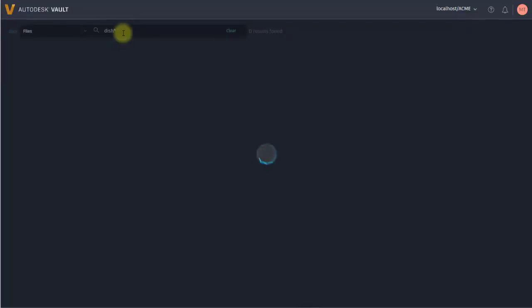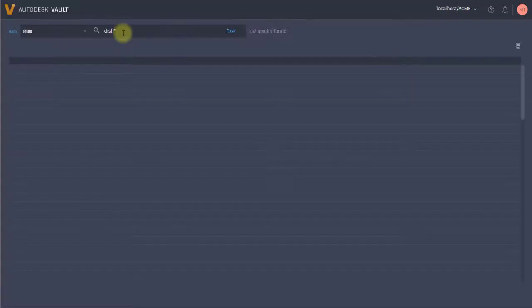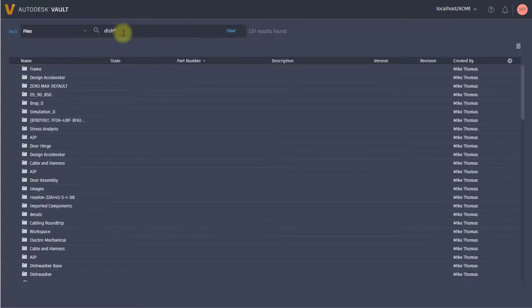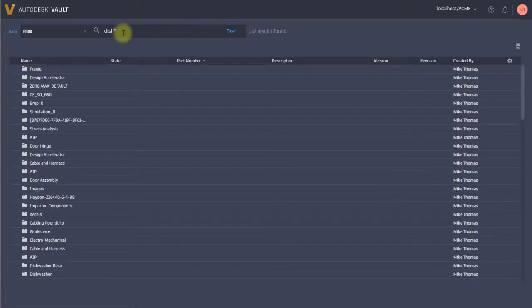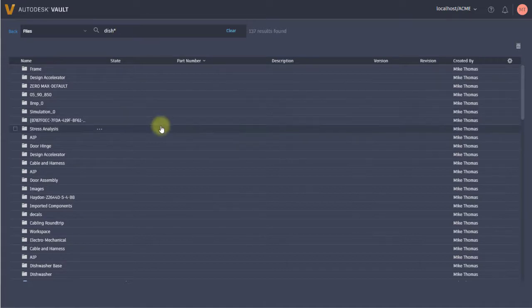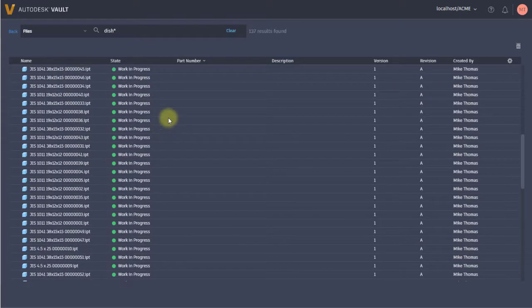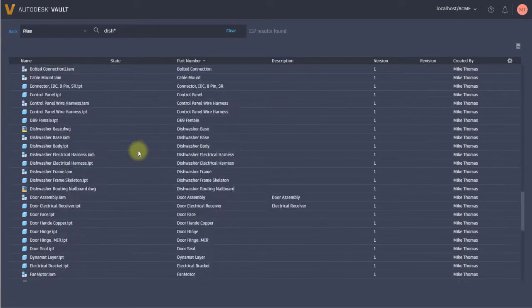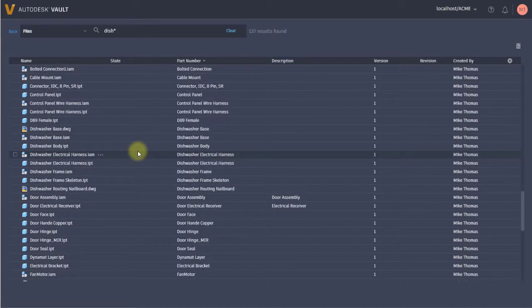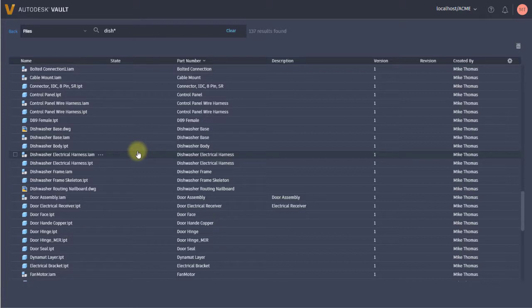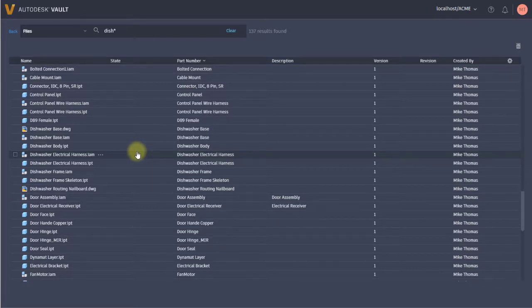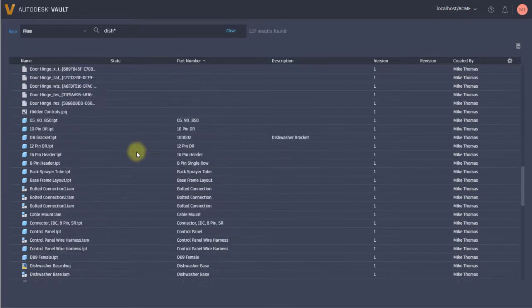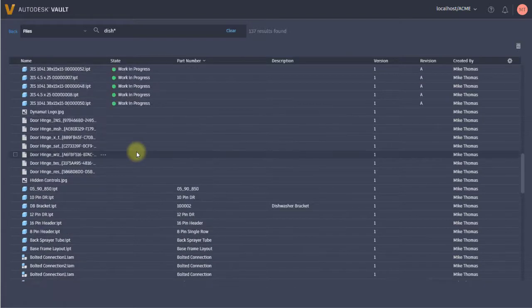But if I search for 'dish' with an asterisk, I'm going to find all the files, folders, and documents that have 'dish' something in the file name, folder name, part number, or description - all those various properties.